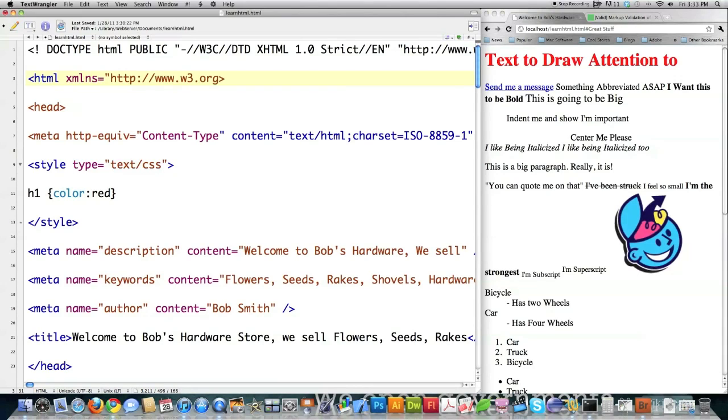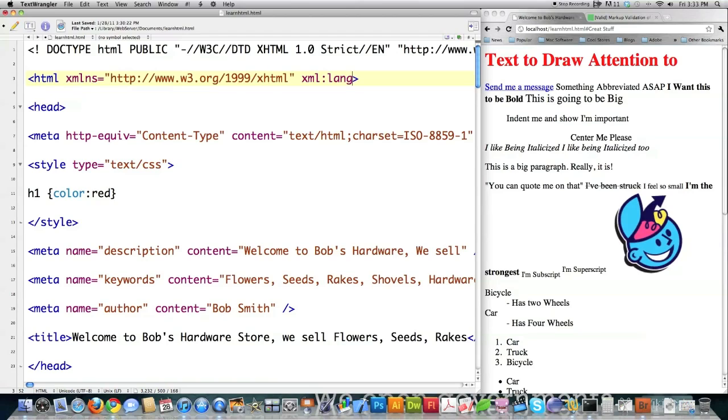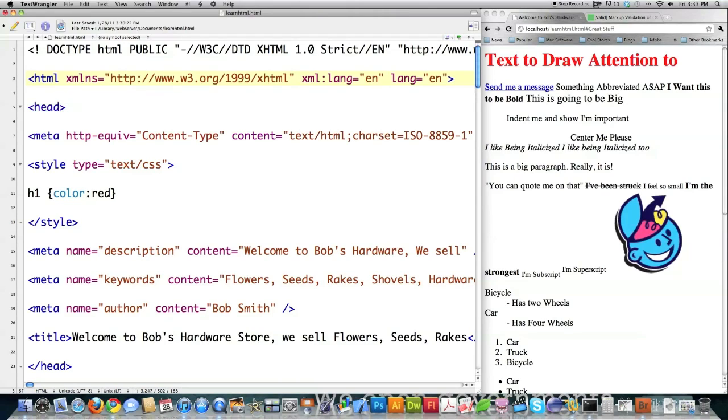forward slash 1999 forward slash XHTML, XML colon language, or just lang to define that you're doing English, if that's what you're doing. And then you're going to type in lang equal to, and again, English, or en. So that's all fine and dandy.